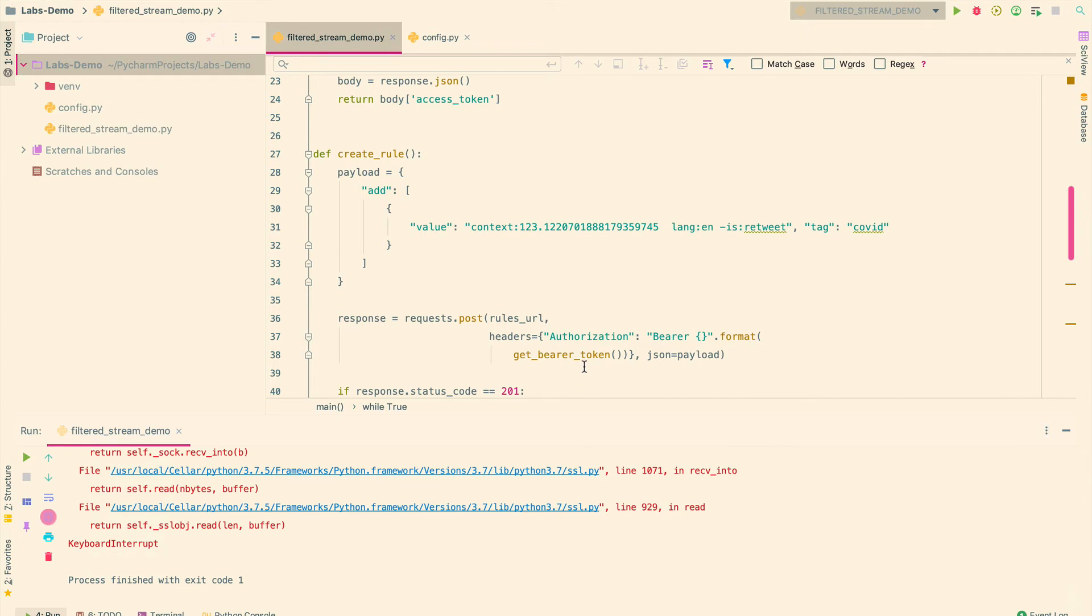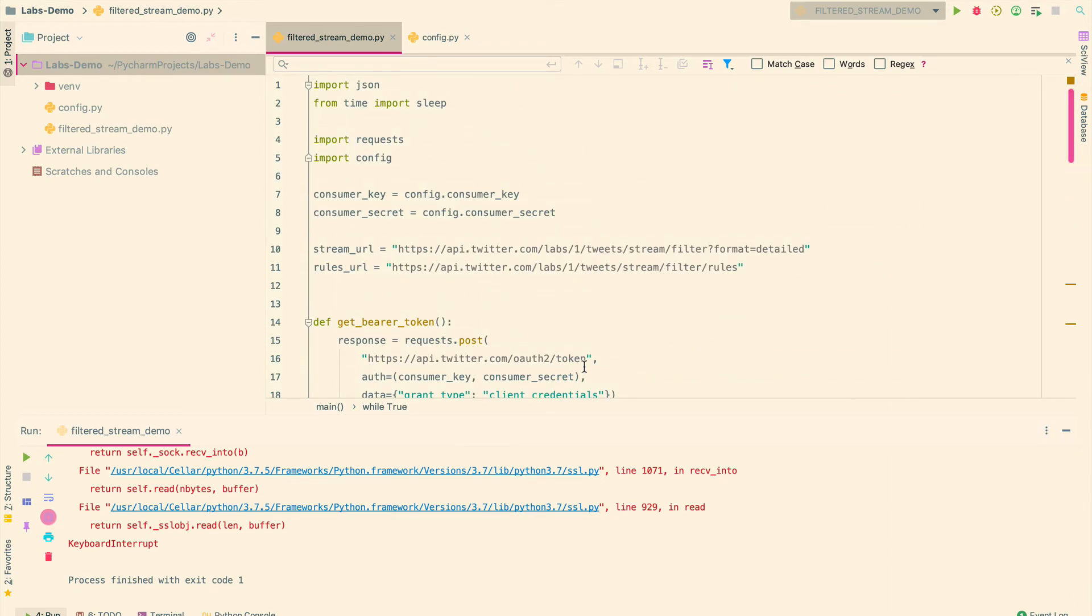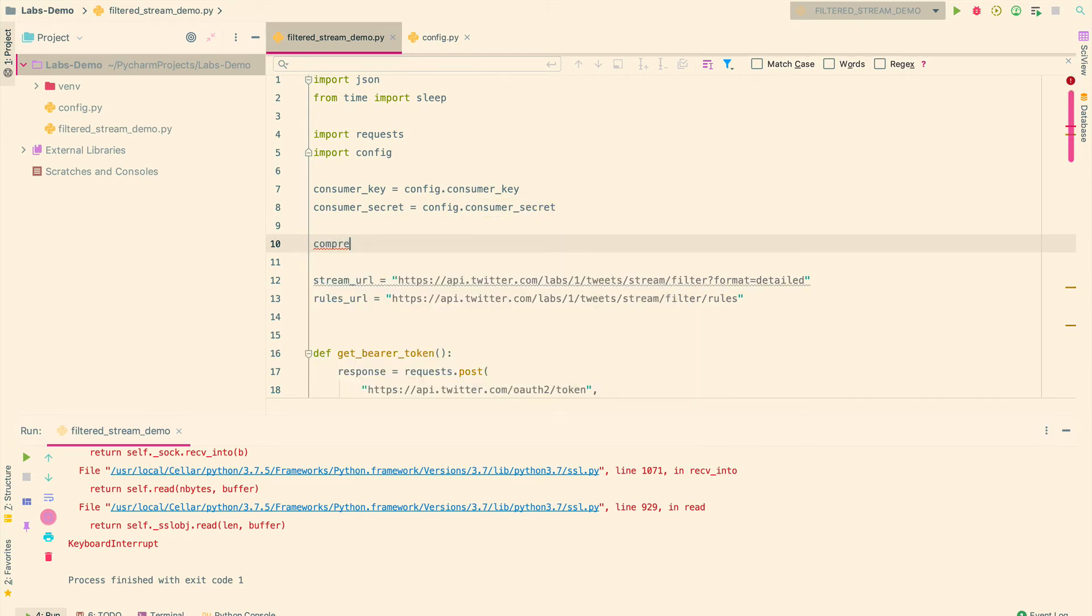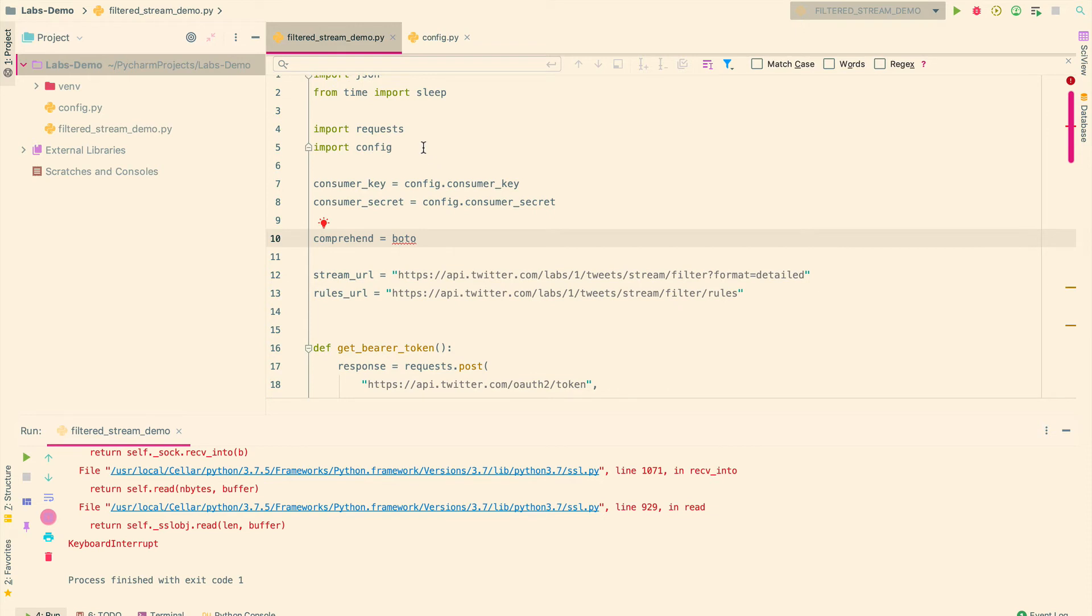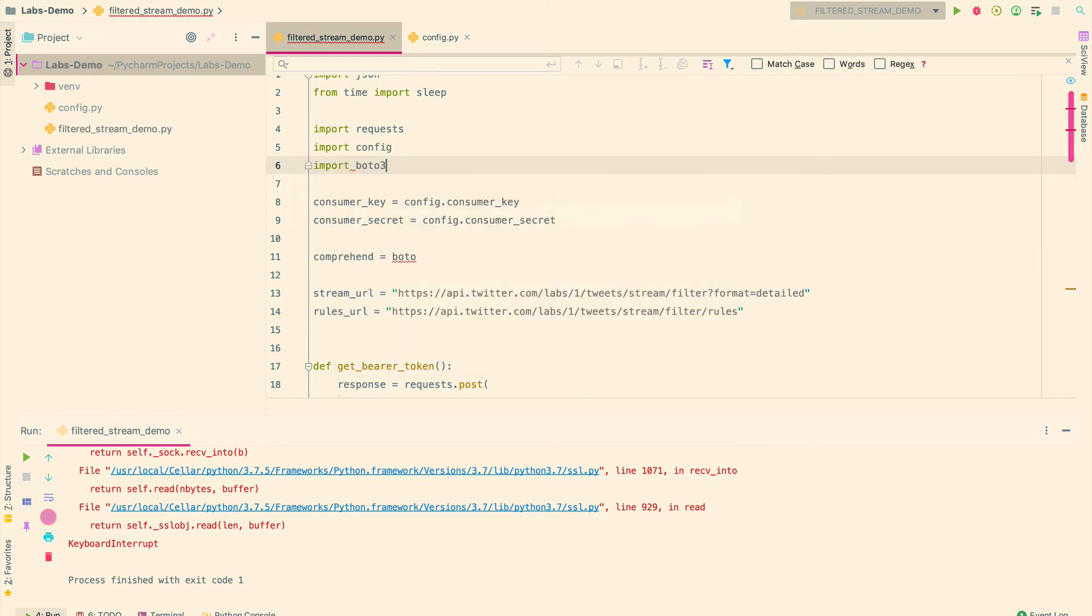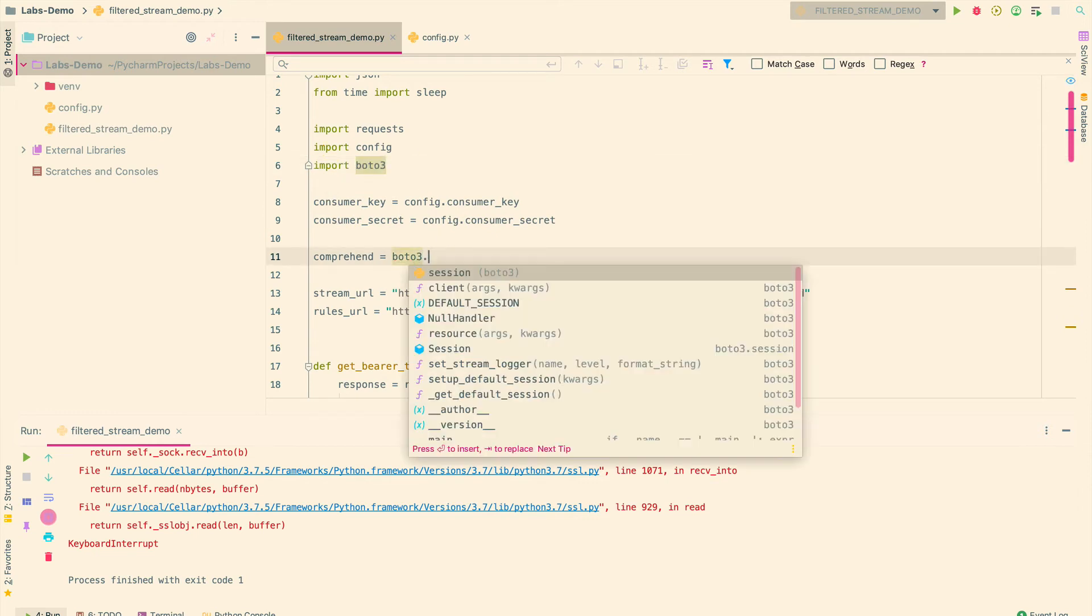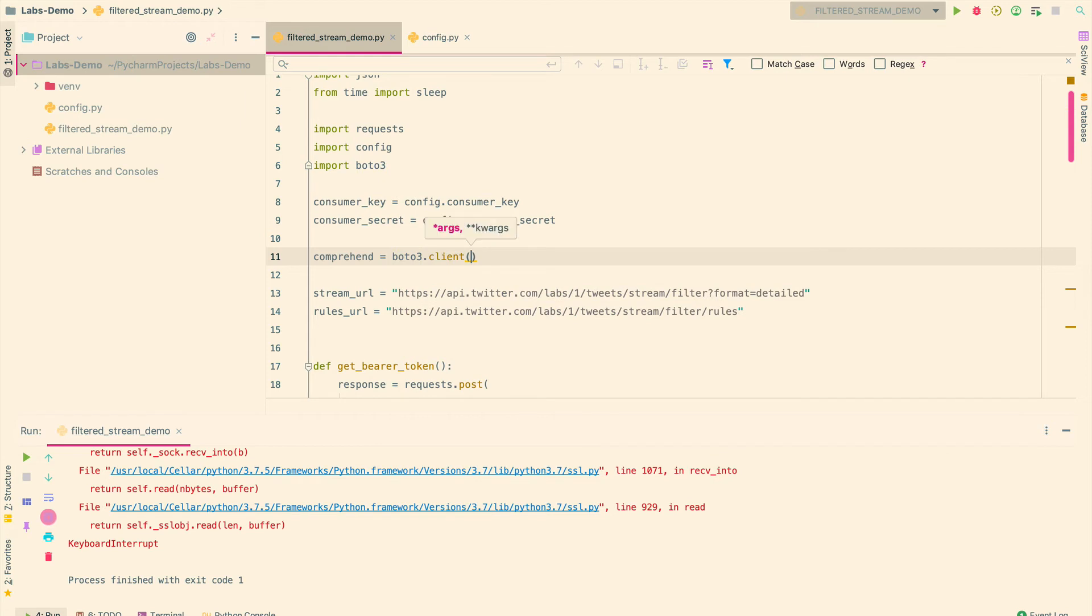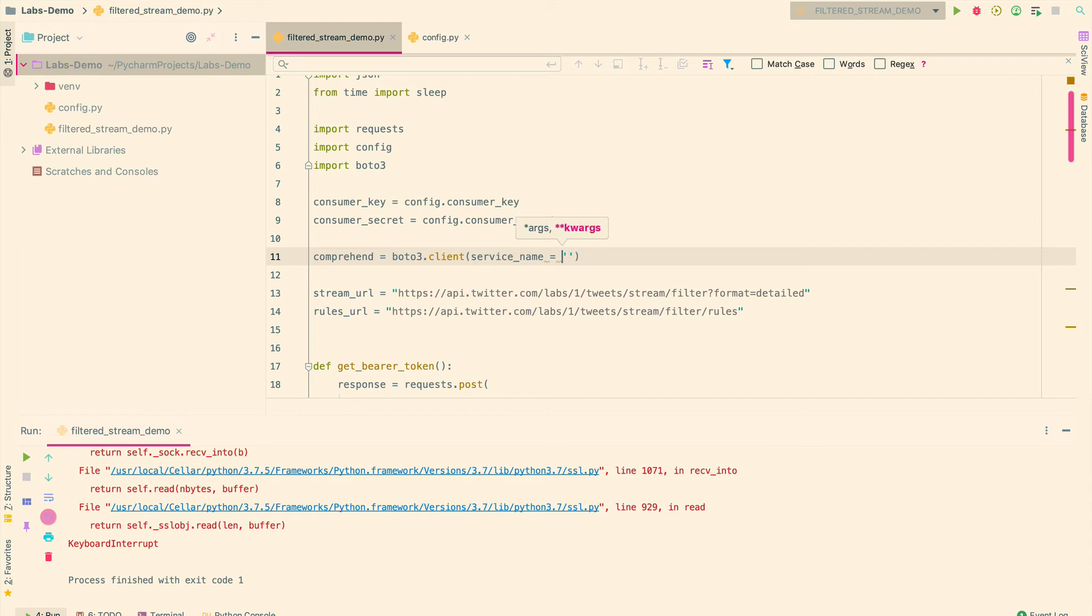So now I have the stream of data ready for me. Now next, I want to do sentiment analysis on it. So for this, I'm going to use the comprehend service that AWS provides. So first, I'm going to go ahead and initialize the client for that here. So I'll do comprehend and then using the boto3 library. So I'm going to go ahead and import that here, import boto3.